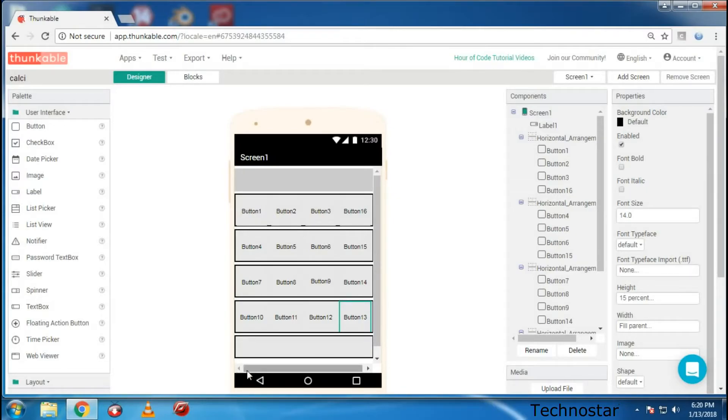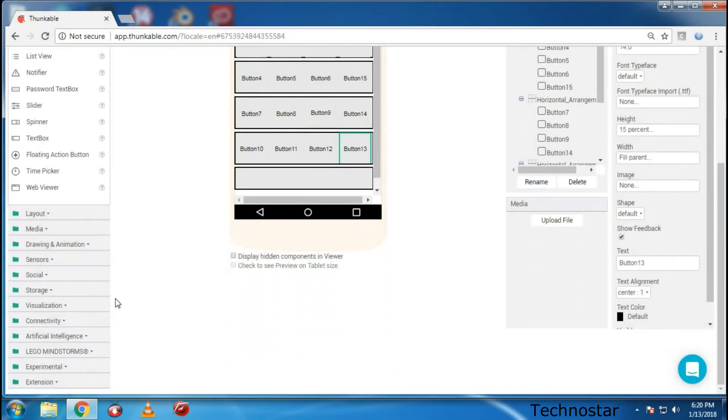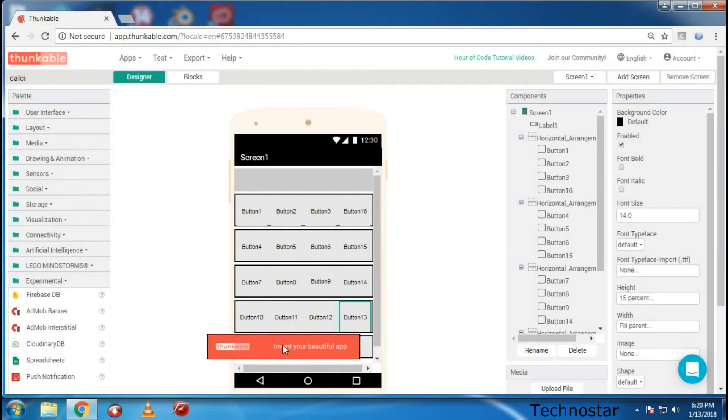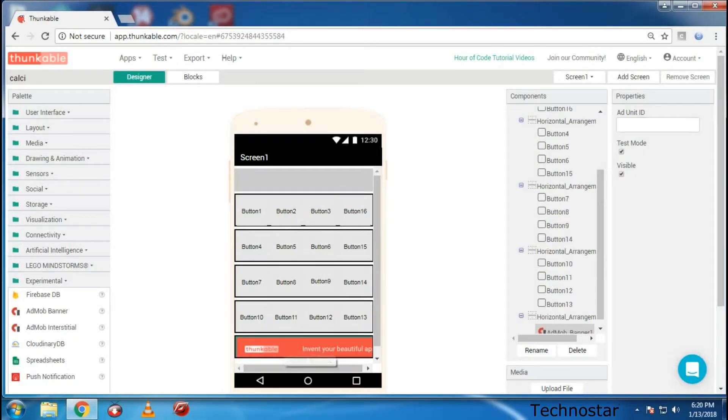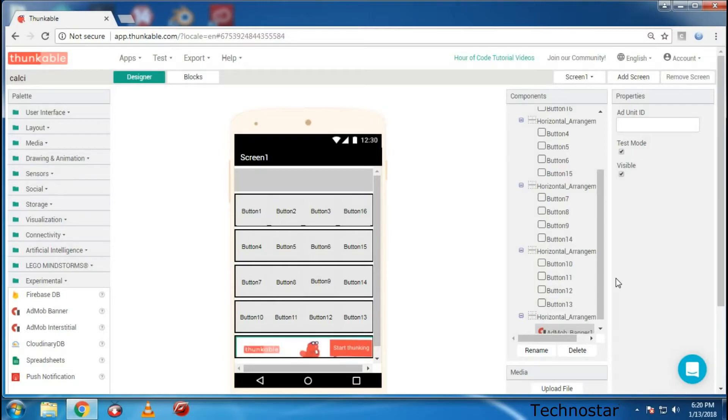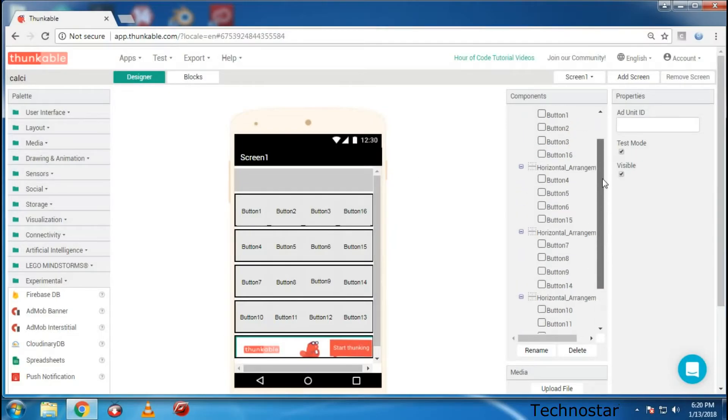So now we have one box remaining over here. Instead of keeping it empty you can go down to the experimental path and you will get an AdMob Interstitial or AdMob Banner. Just drag and drop it over here. After creating an AdMob ID you will get an Ad Unit ID. After clicking and putting that Ad Unit ID over here you can display your ads in your application which you will be able to earn some money.